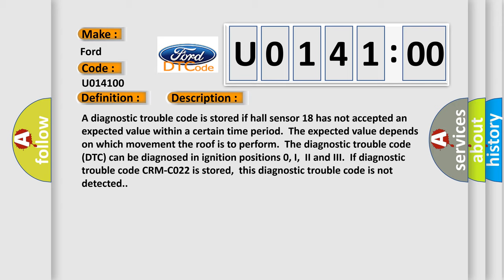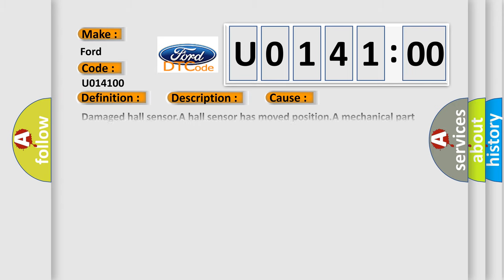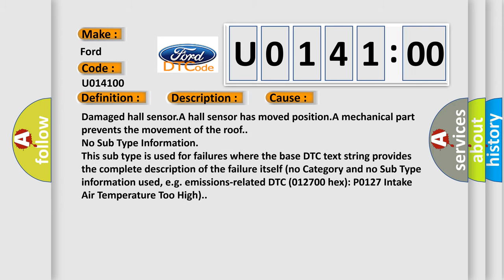This diagnostic error occurs most often in these cases: Damaged Hall sensor. A Hall sensor has moved position. A mechanical part prevents the movement of the roof.